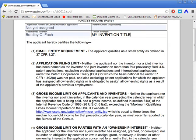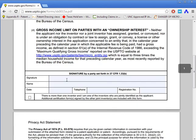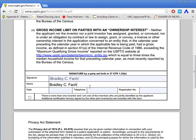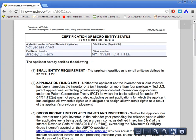Read through the form to make sure you qualify as a micro entity filer. If you do, you can sign your name. The way you sign electronically for the patent office is using their S signature: a forward slash, then your full name, then another forward slash — that way you don't have to print, sign, and scan it. Then type your printed name, the current date, your telephone number, and if you're a registered patent attorney or agent, enter your registration number. Most people will leave that last field blank.